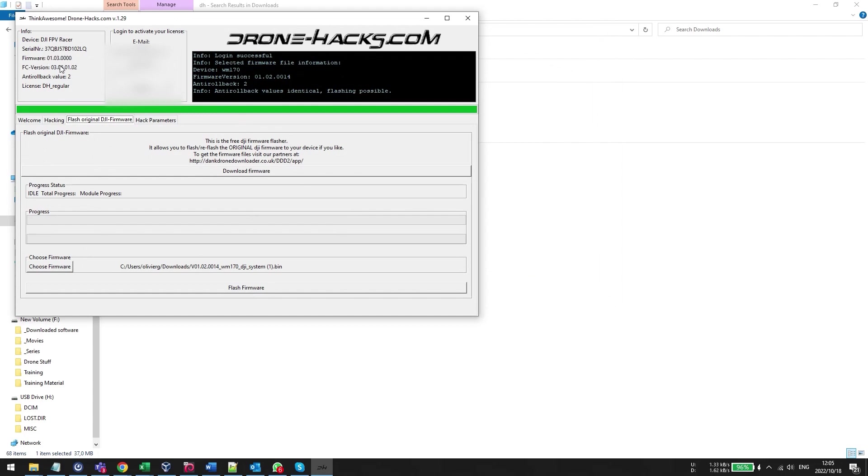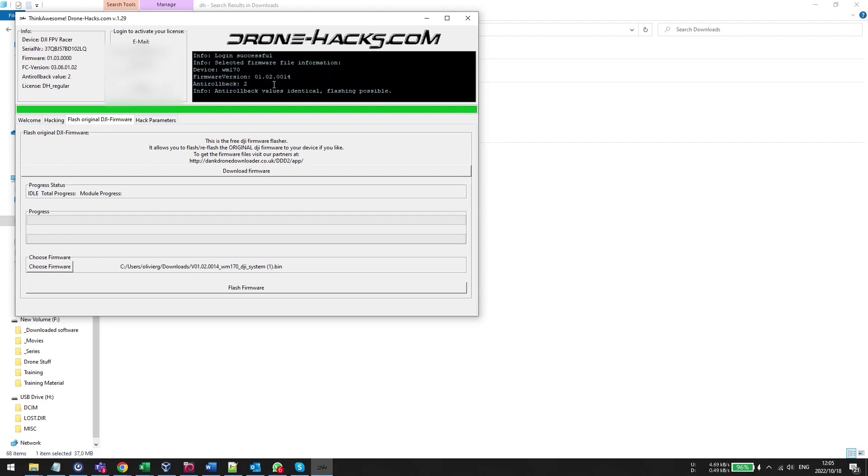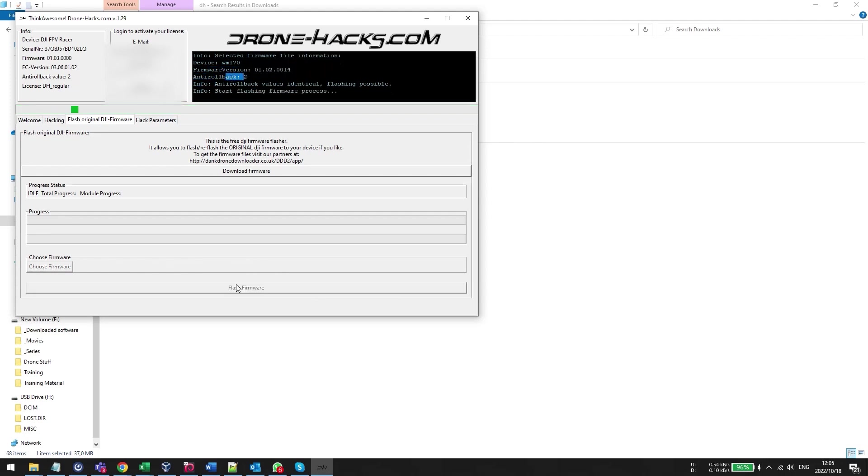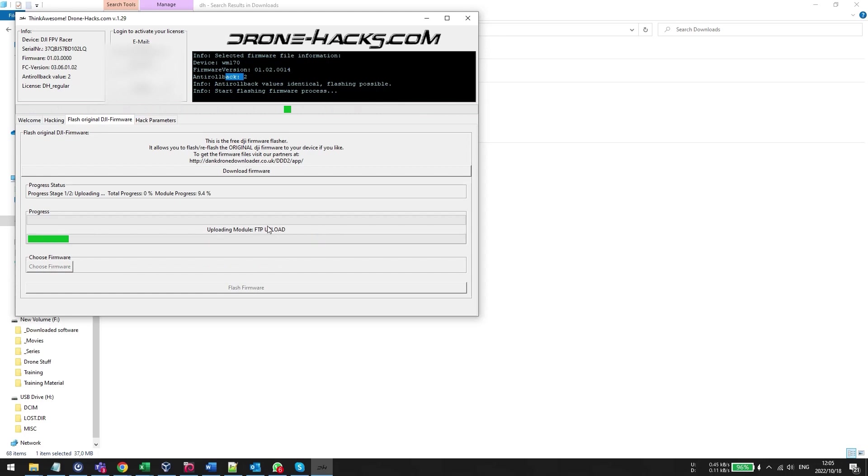Essentially what it's going to do is automatically load the firmware to the system. But you see we need the special firmware version because the anti-rollback version of the new firmware is not the same as the previous one. So you need the special intermediate firmware otherwise it won't work and it does not work if you do not have a license.